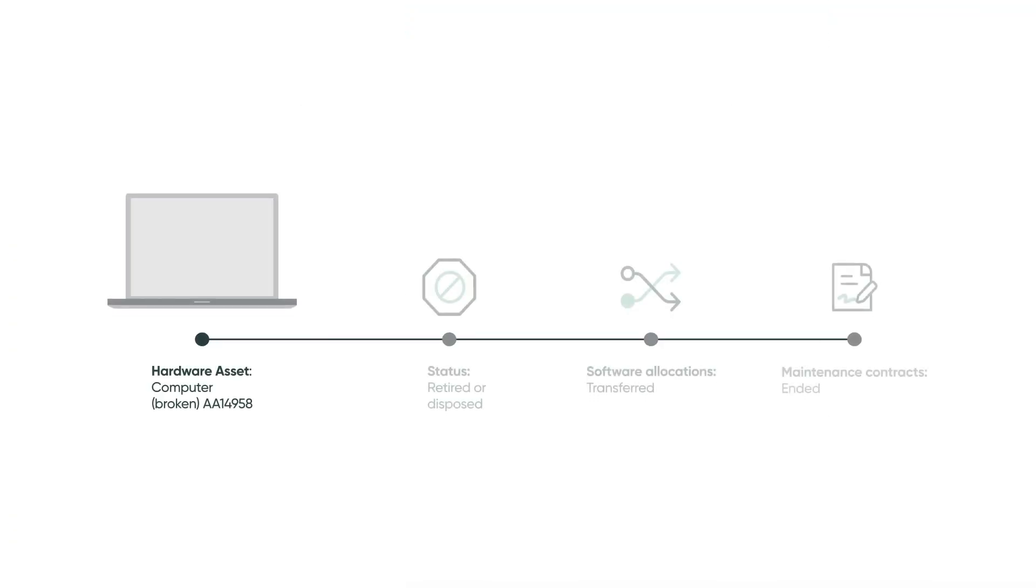The asset lifecycle tasks that come with hardware asset management automatically send the asset for repair or disposal, transfer software allocations to the new asset, and end the maintenance contracts.